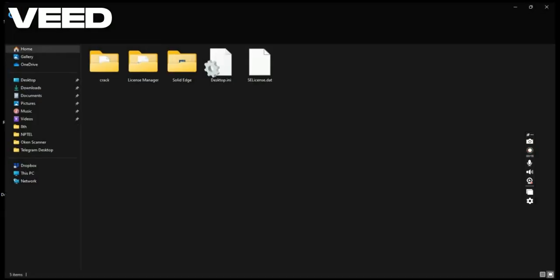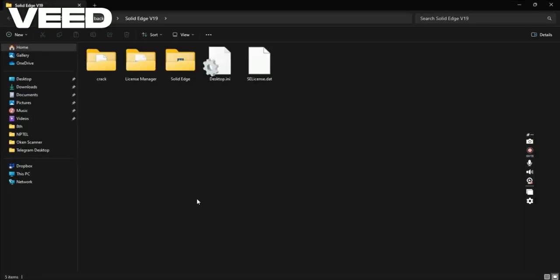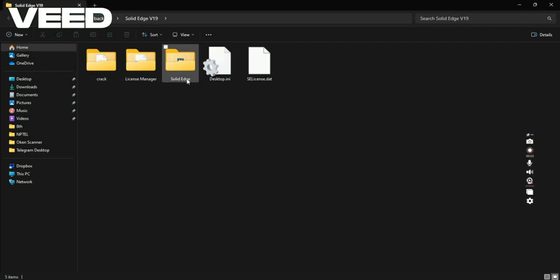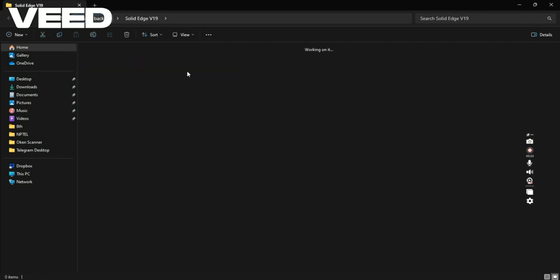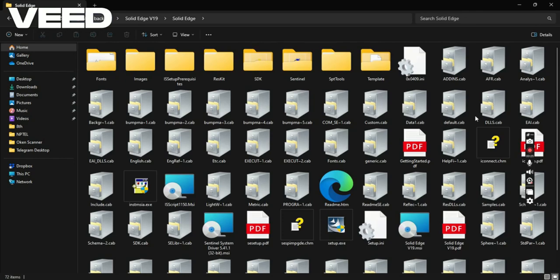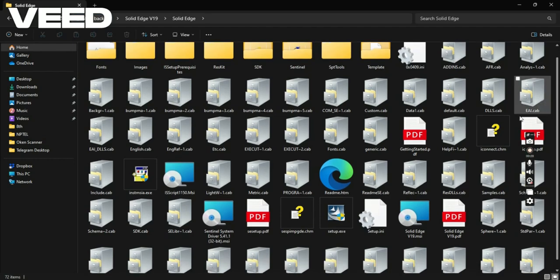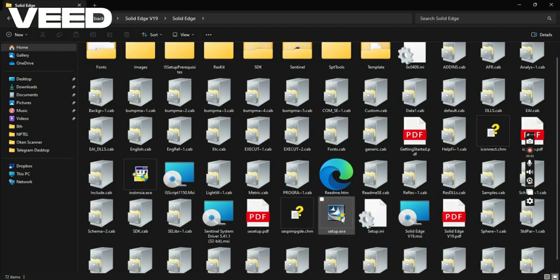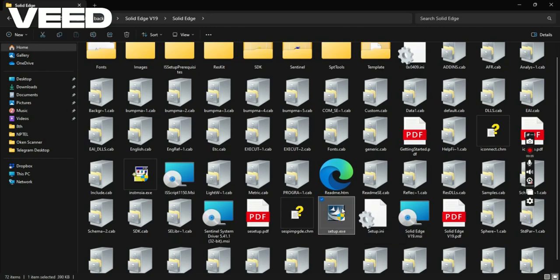Just open the folder Solid Edge V19. Here you will get three folders. Open the Solid Edge folder once again. Here, find the setup file, setup.exe. Select it, right click, and click on run as administrator.